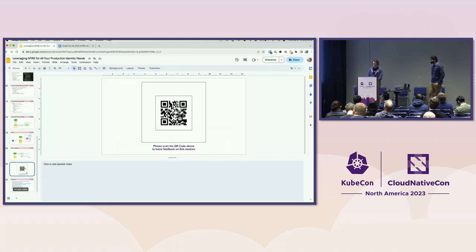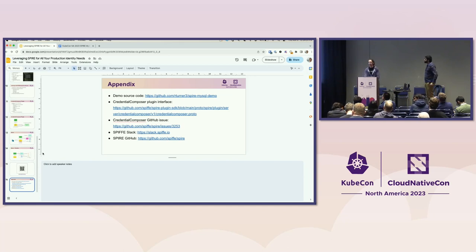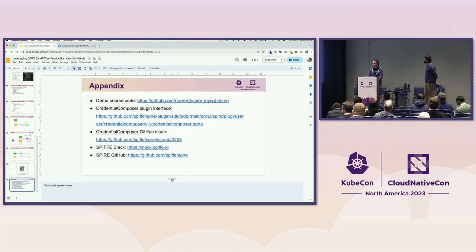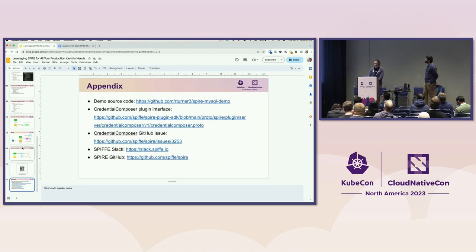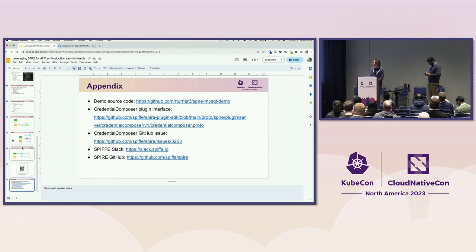And with that, we have some links to the source code if you're interested in more details. Feel free to peruse that and open any issues or pull requests. We've also added links to the Credential Composer plugin interface if you're interested in creating your own implementation for your SPIRE deployment. There's more context about this plugin on the GitHub issue linked here if you're interested in seeing more discussion of this component. And as always, we're available on SPIFFE Slack — it's a very active community, so feel free to participate. There's a lot of great support there if you have questions. Here's our GitHub link as well. Thank you for your time.